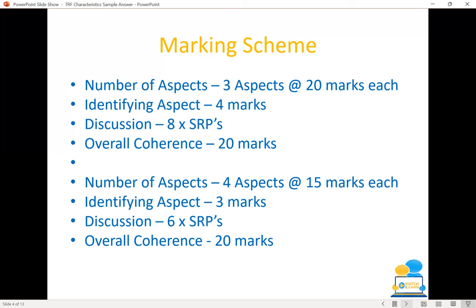If we talk about four aspects — climate, animals, plants, and soils — we're marked slightly differently: four aspects at 15 marks each. You get three marks for identifying the aspect and six SRPs at two marks each, giving 12 marks, totalling 15 marks per aspect. You still have your overall coherence marks of 20 marks awarded for answering the question correctly, having plenty of detail, and a good structure. So those OC marks are vitally important to get to the full 80.